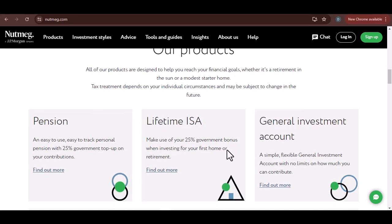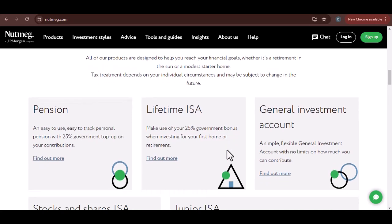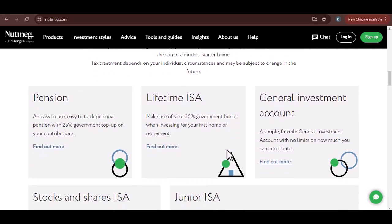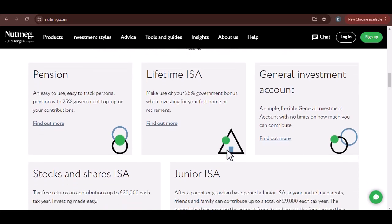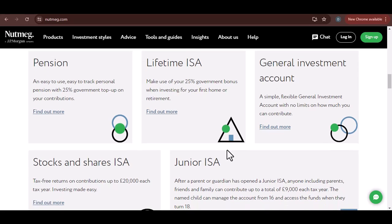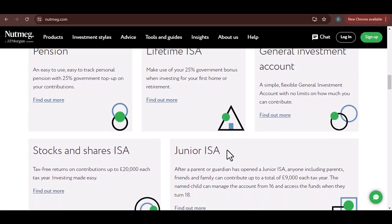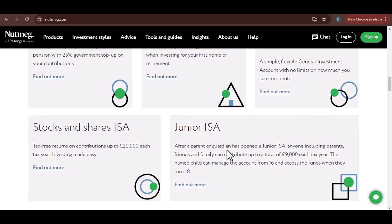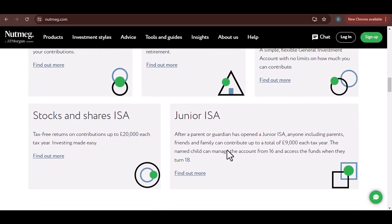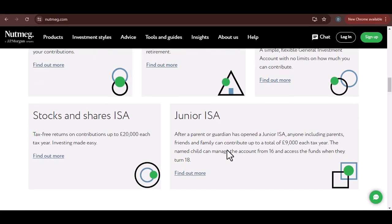To start the withdrawal process, you'll typically need to log into your Nutmeg account. Once you're in, look for the withdraw or cash out option. This is usually found in the main menu or within the specific account you want to withdraw from. Clicking on this option will take you to a withdrawal form where you'll be asked to specify the amount you want to withdraw.